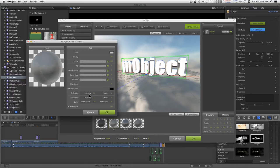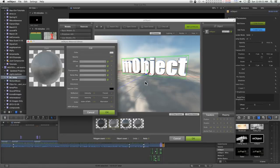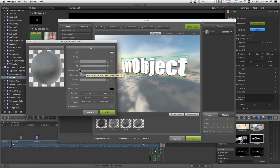So here I am in M-Object in Final Cut, and I've got some text, and I want to add video to the front plane of this text. So I've opened up the front material.